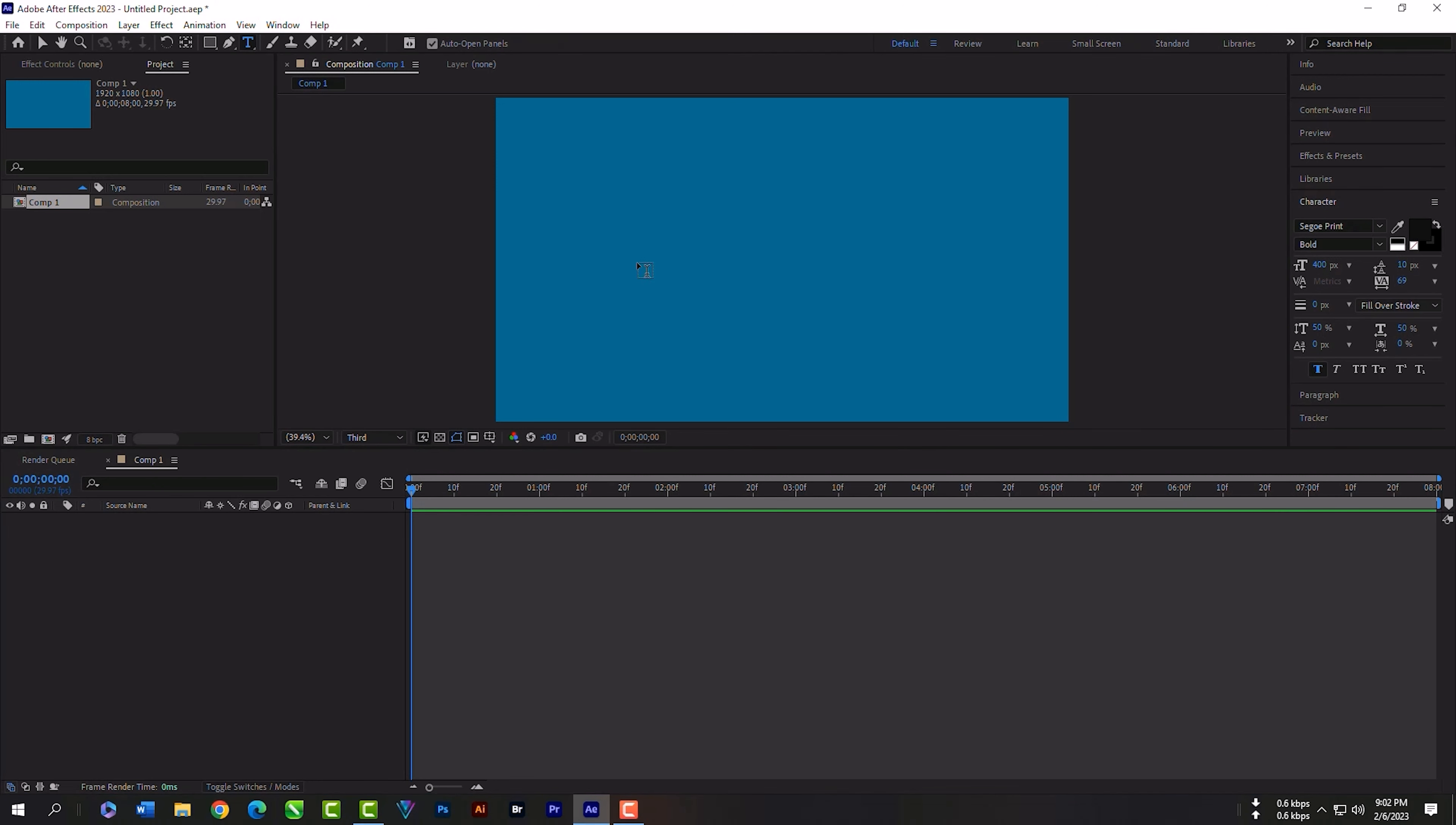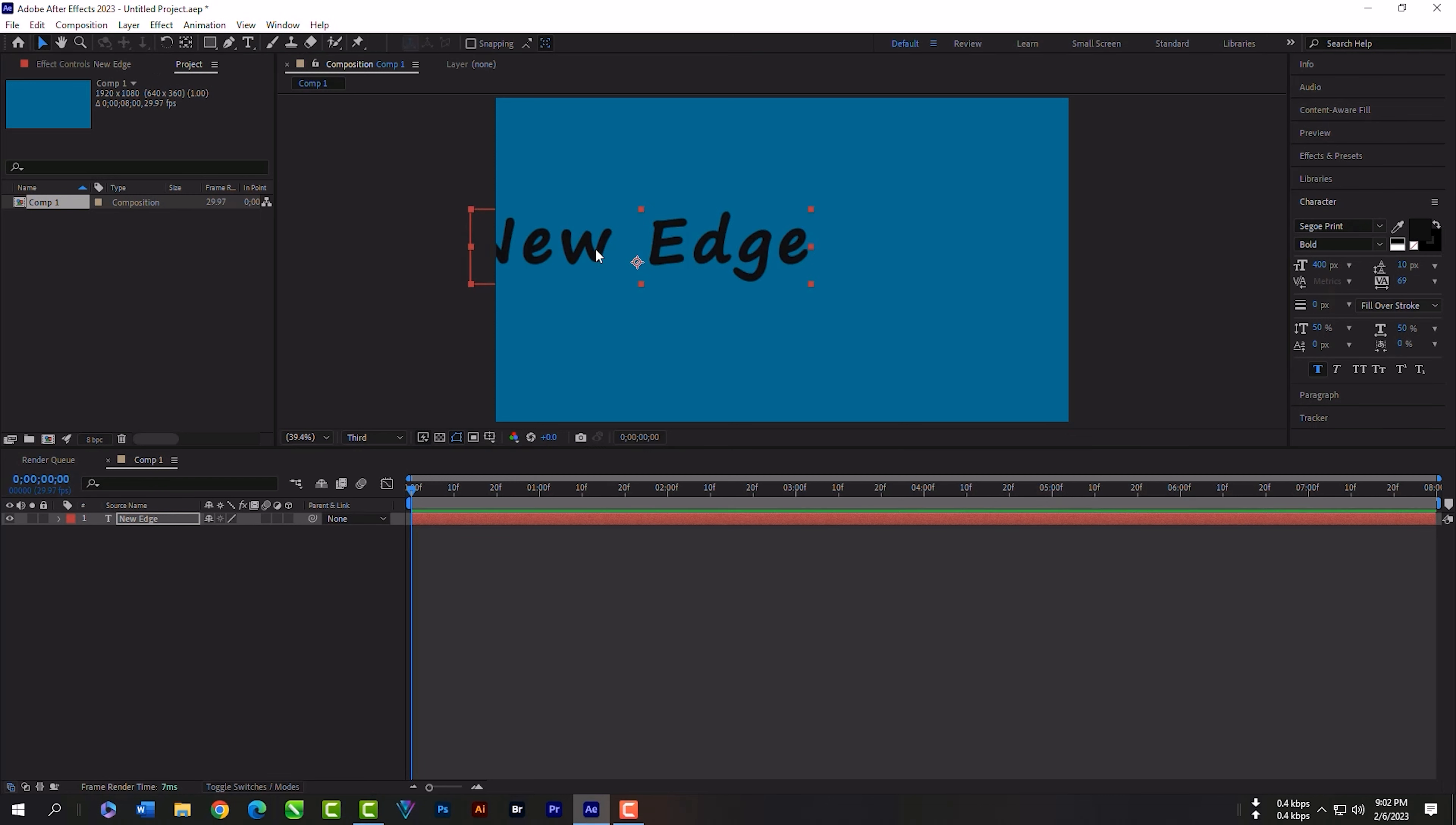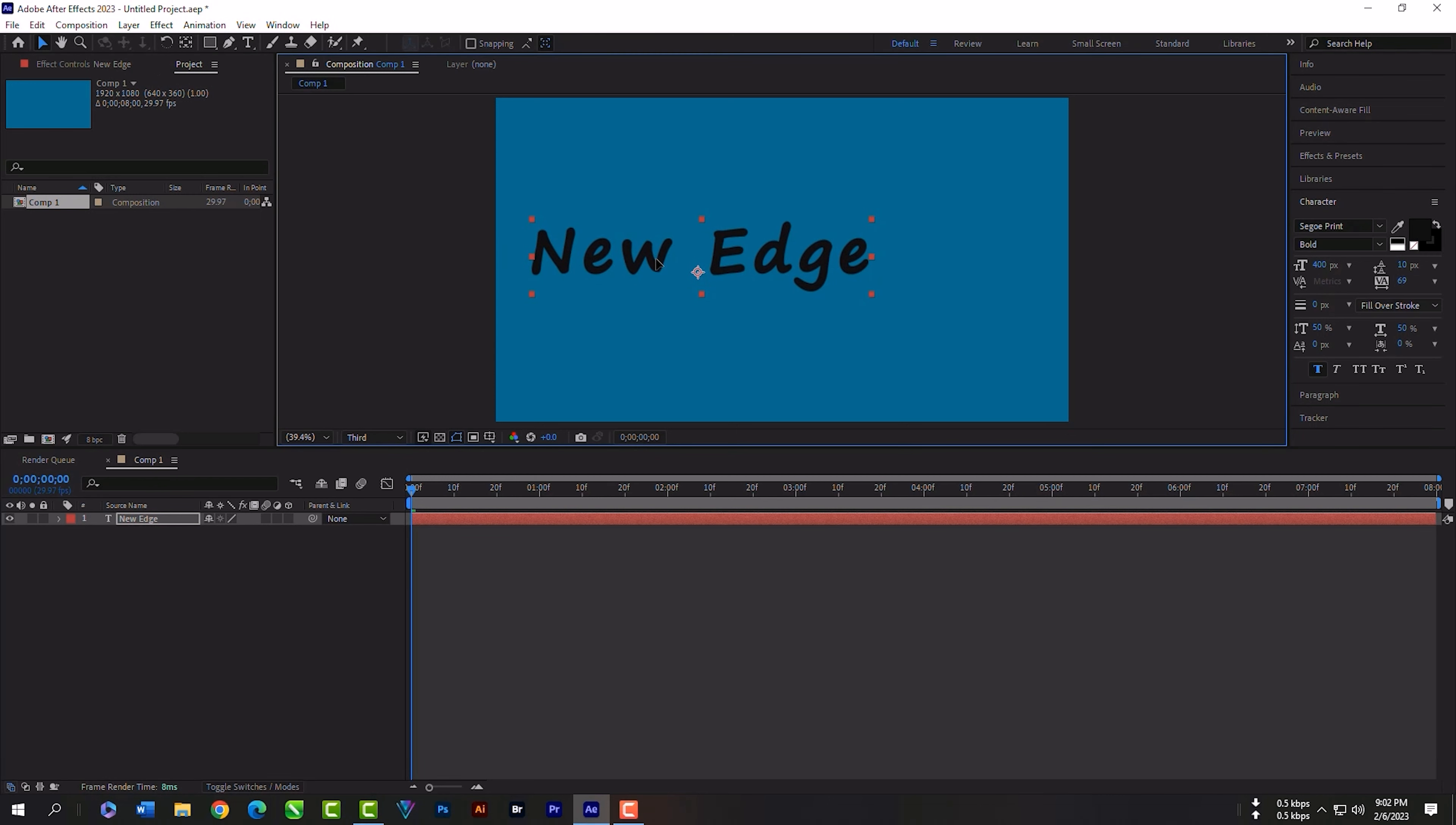Select the type tool and write something here. Select the text, and now you can change the font style.